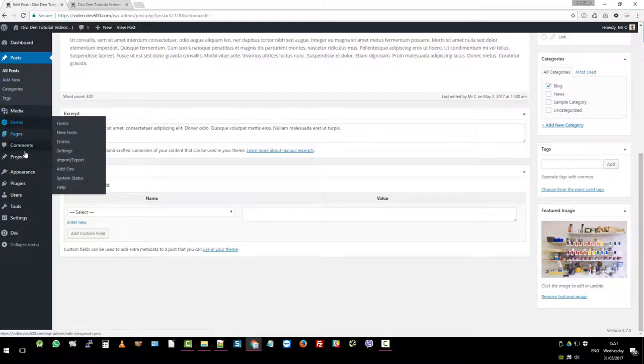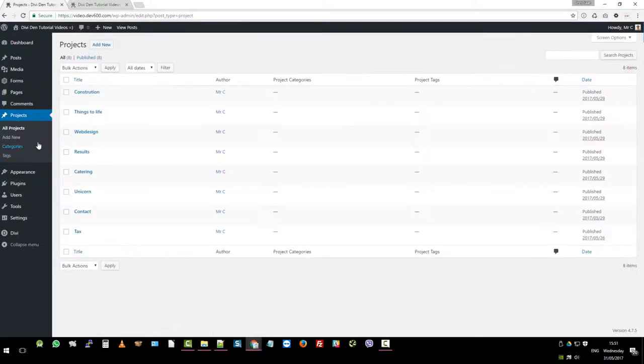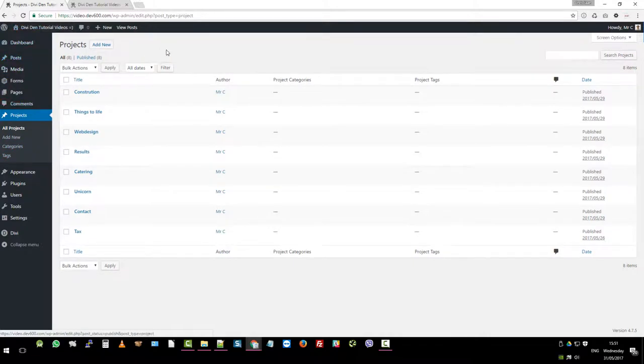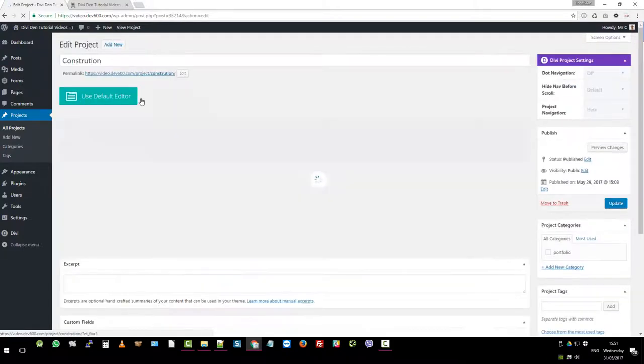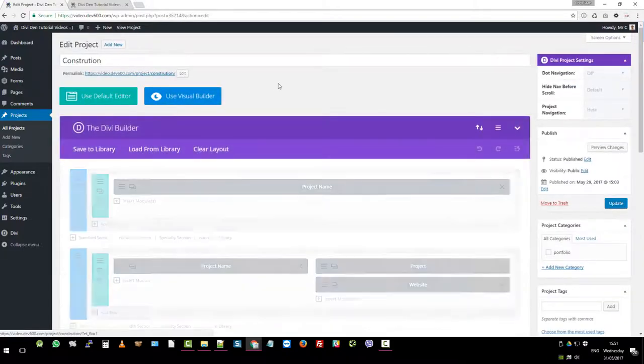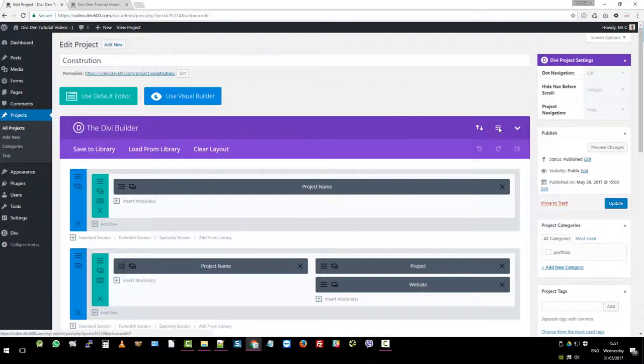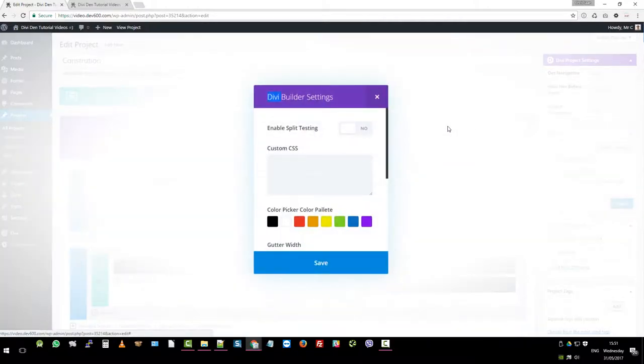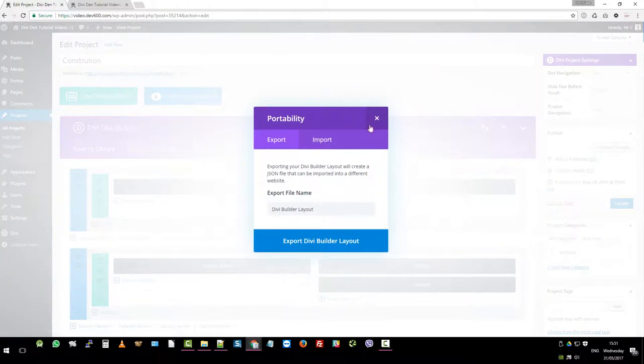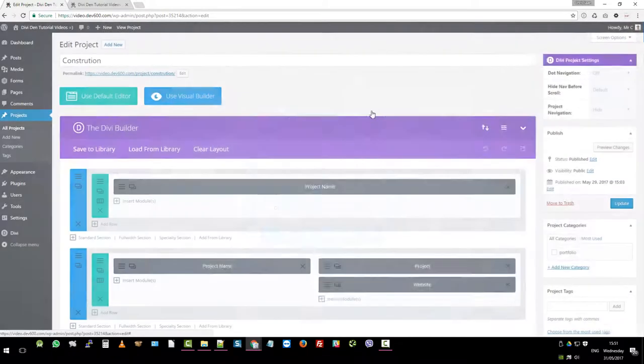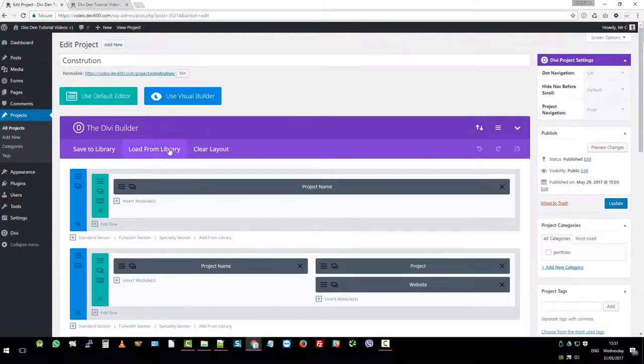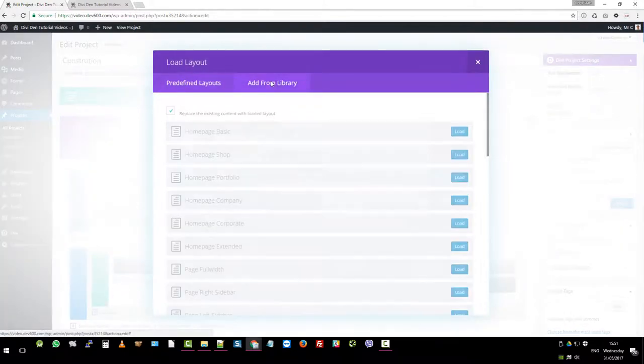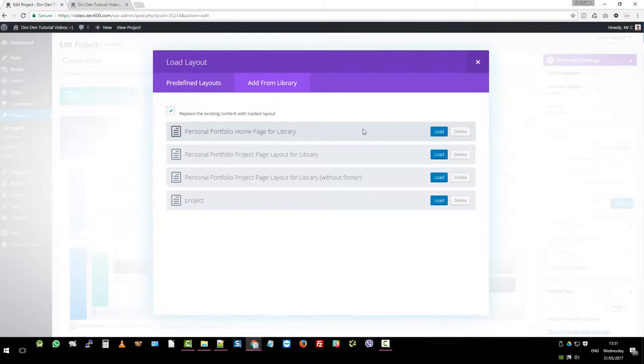Then we've got the projects. These come inside Divi as you know already. So these are the individual pages. When you import the page itself, you can just go here and import the whole page if that's what you want. The alternative is that you can load from library. And then here, add from library. There's your personal portfolio once you've imported these. So you can just import that. Personal portfolio project page, personal portfolio library without footer—these are all there then for you to import. You can just import and test and see how they work.